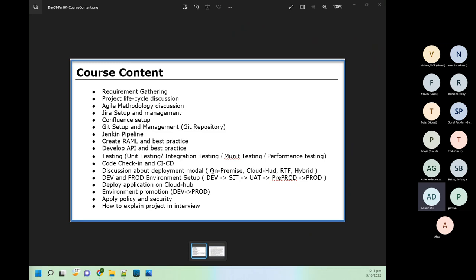Deployment-wise, we are going to use the CloudHub deployment model, but I will give you an understanding of how on-premise, hybrid, and RTF deployment models work. I will give a high-level overview, but for the CloudHub deployment model we are going to get in-depth knowledge — we will see everything, deploy, and apply security policies.